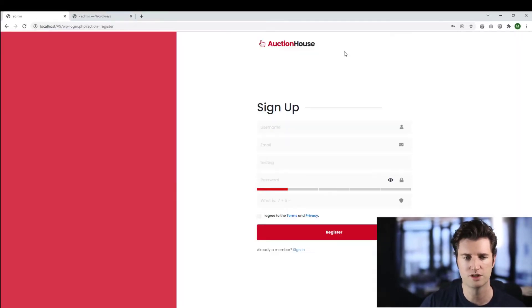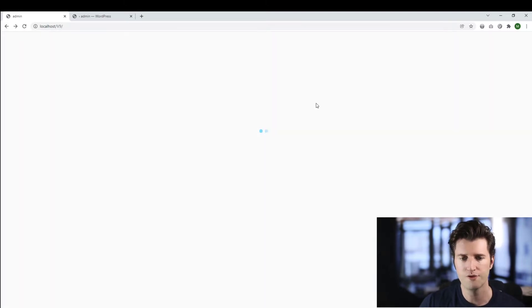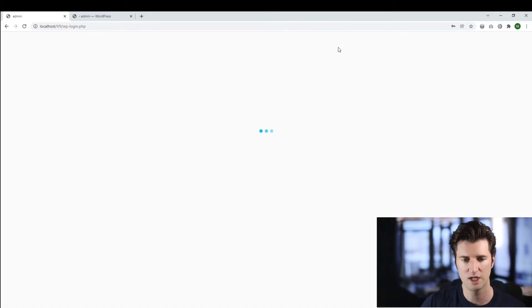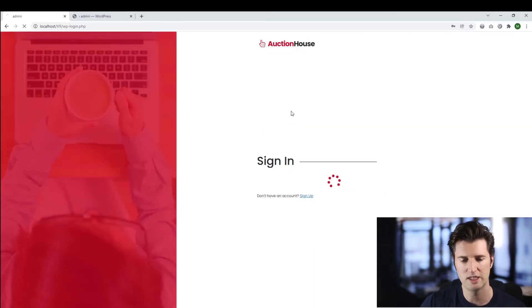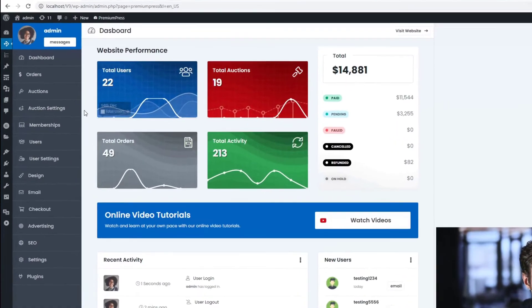How do we enable this so that users can go ahead and create an account on our website? Well, the first thing we need to do is log into the admin area. We click on sign in and log in as the admin.